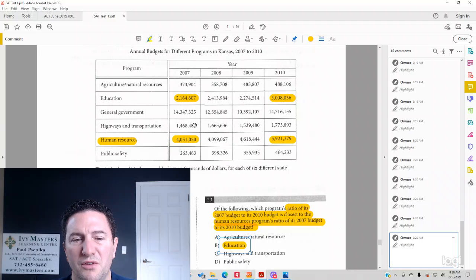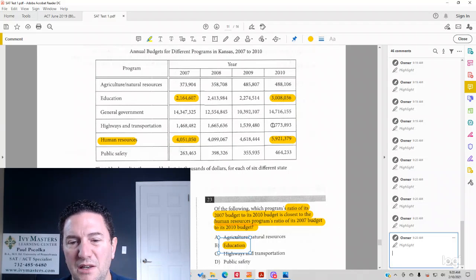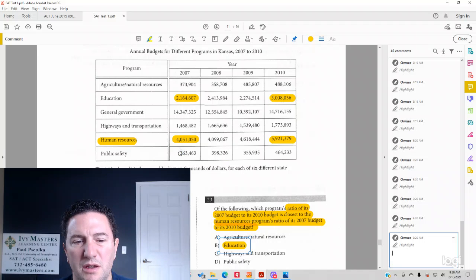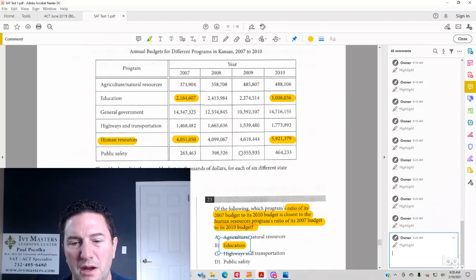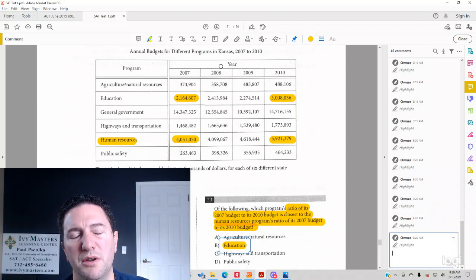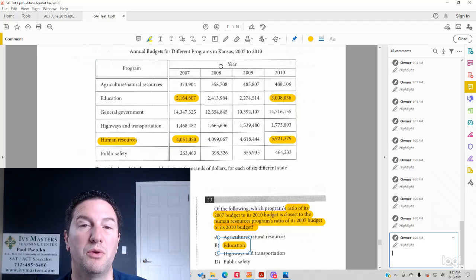This is a ratio of about 15 to about 18. That doesn't work. And then public safety, we've got a ratio of about 26 to about 46. That's nowhere near a ratio of 2 to 3.